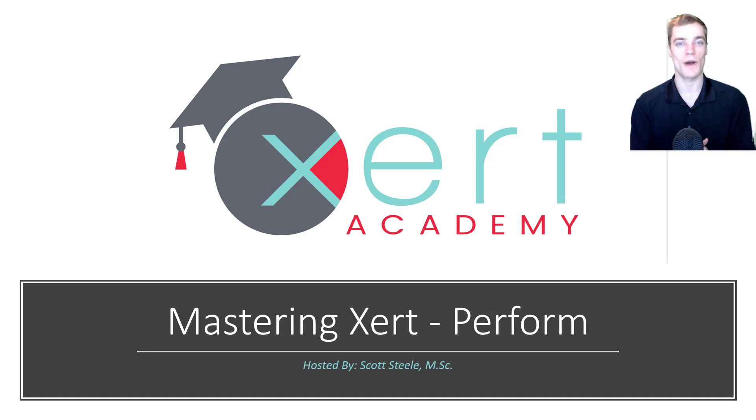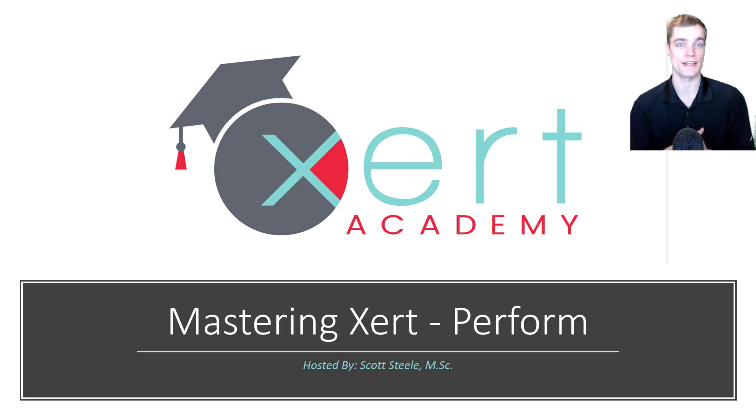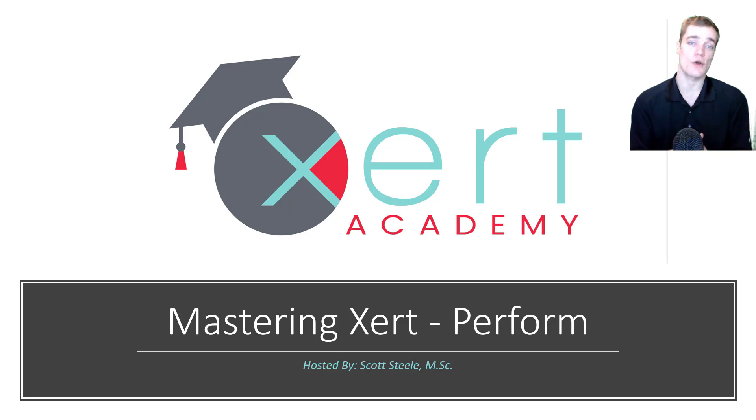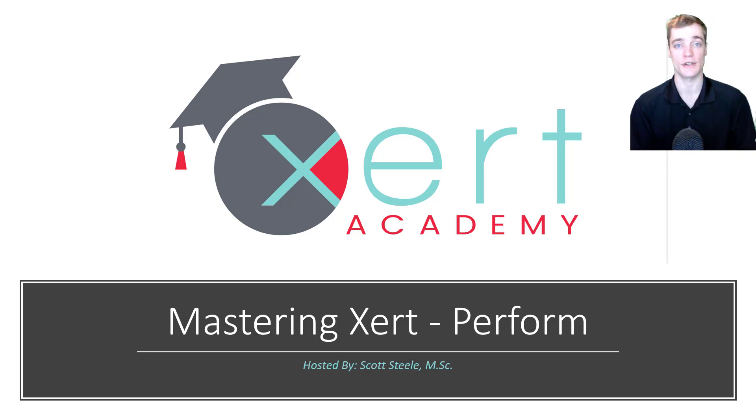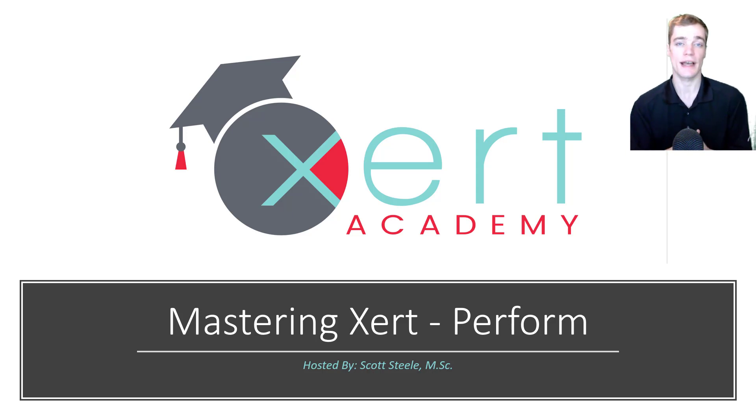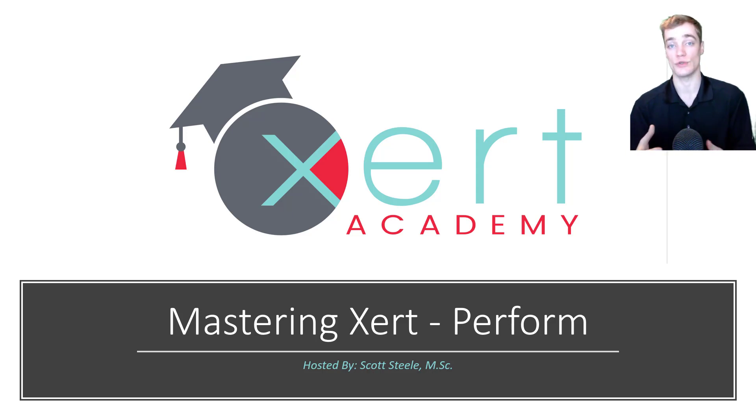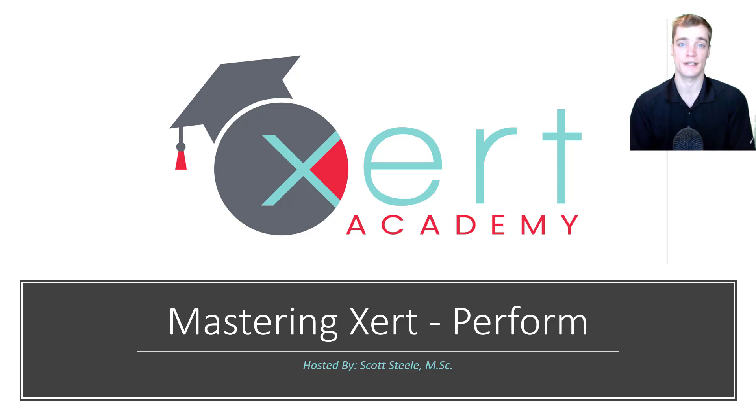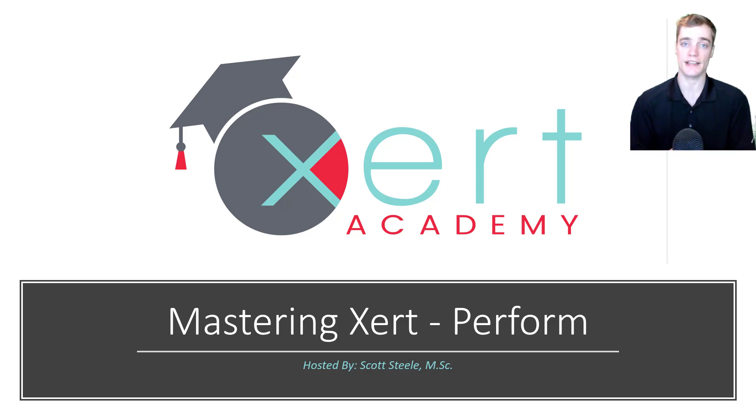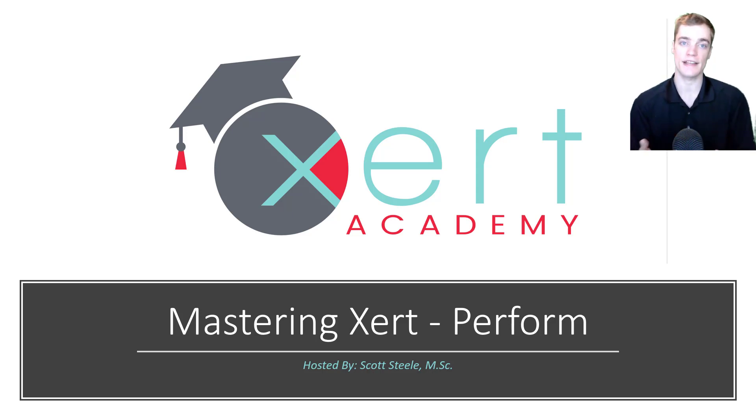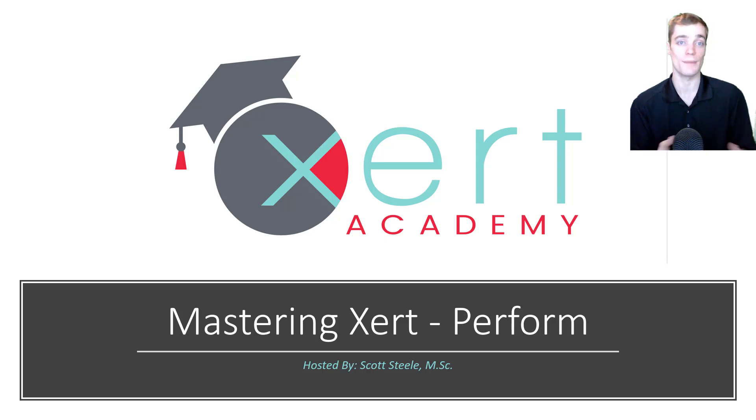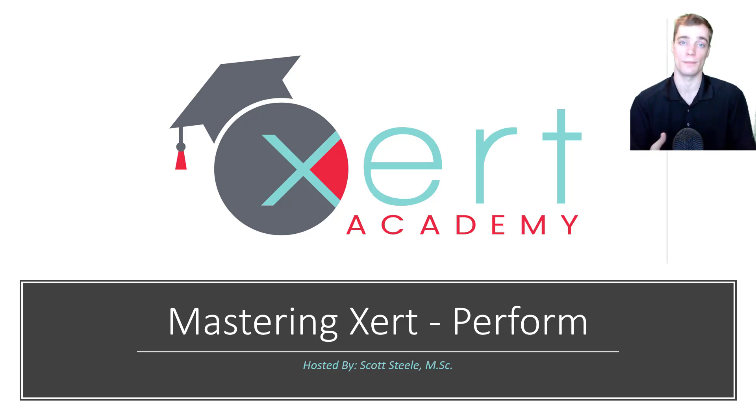Hello everyone and welcome back to EXERT Academy, this is Scott here from the EXERT team. In today's video we're going to wrap up our three-part series called Mastering EXERT. In the first video of this series I talked about how we can use EXERT to discover your fitness. In the second video we built upon that and I explained the concepts that EXERT uses to help you improve, and in today's video I'll be explaining many of the real-time ways that EXERT can help you perform.